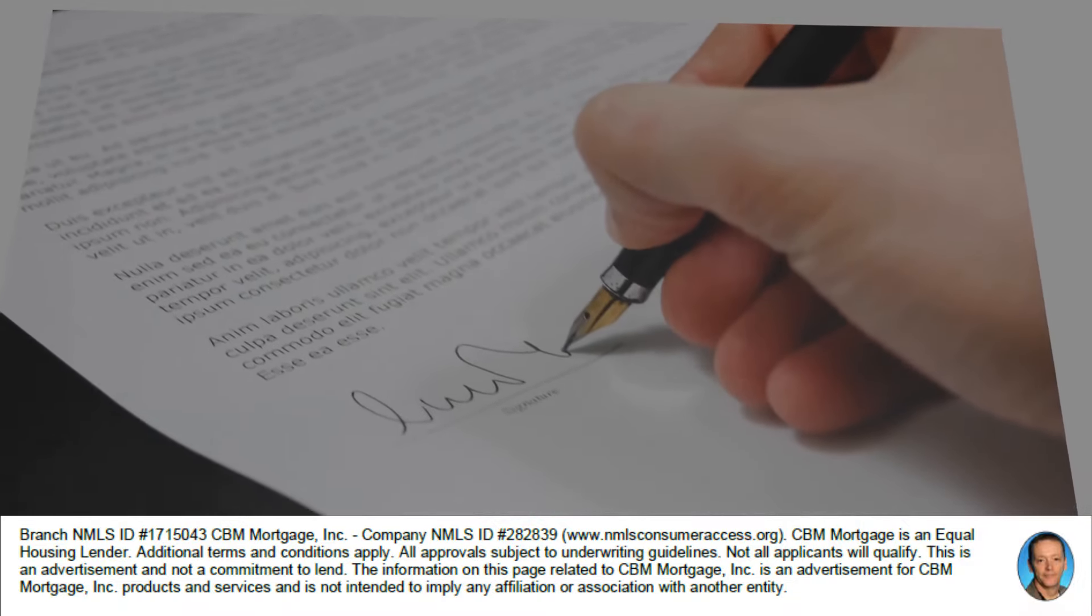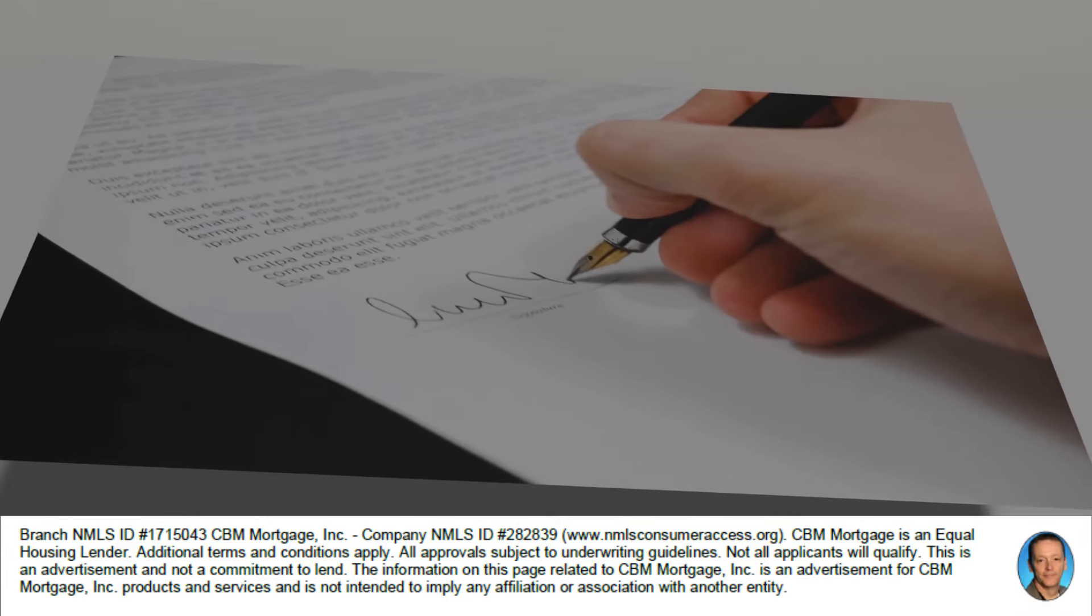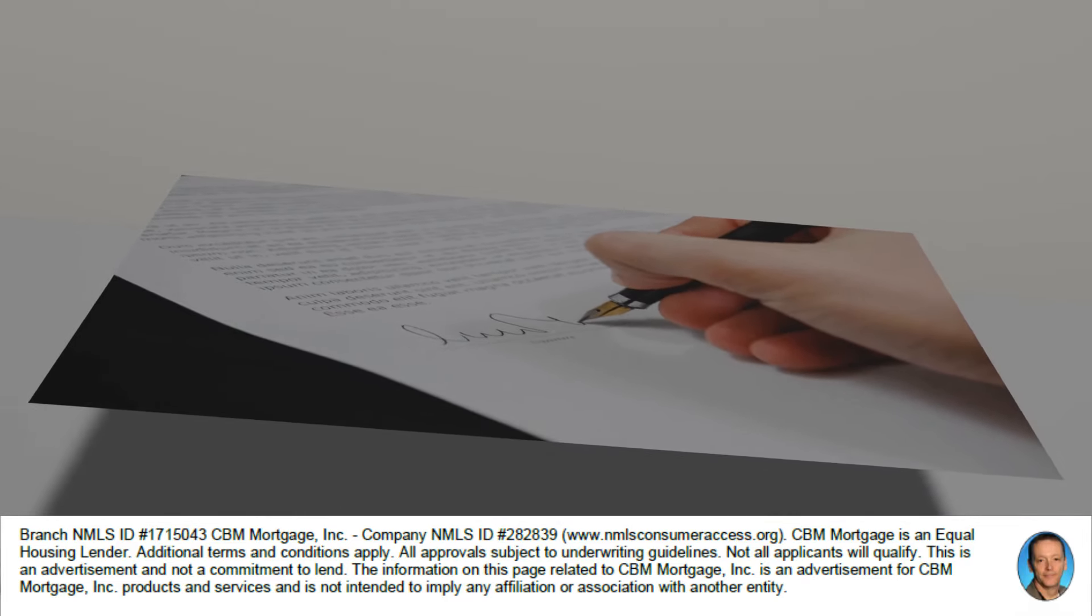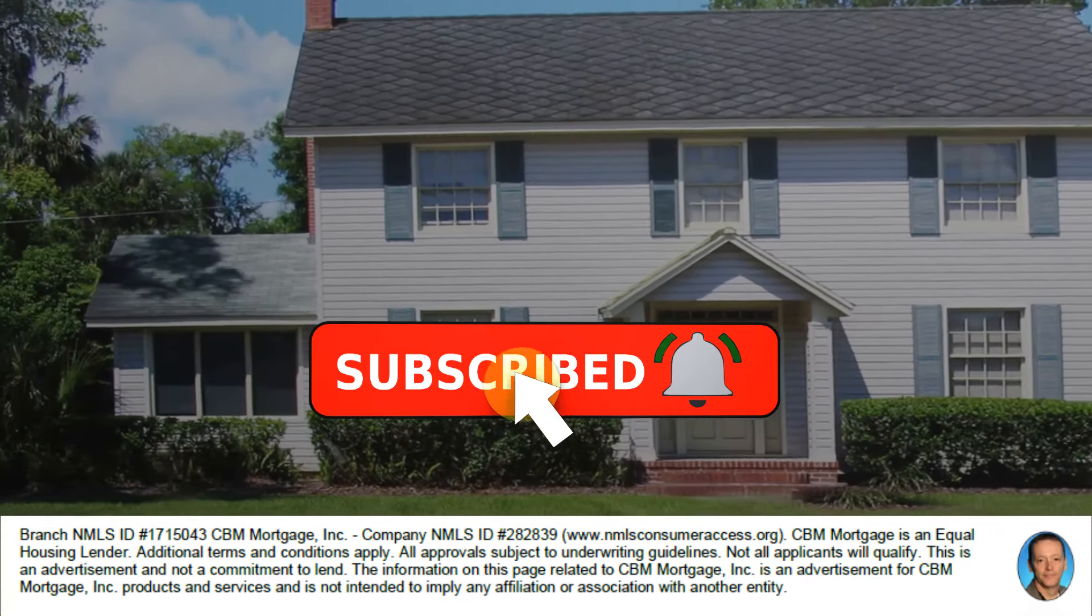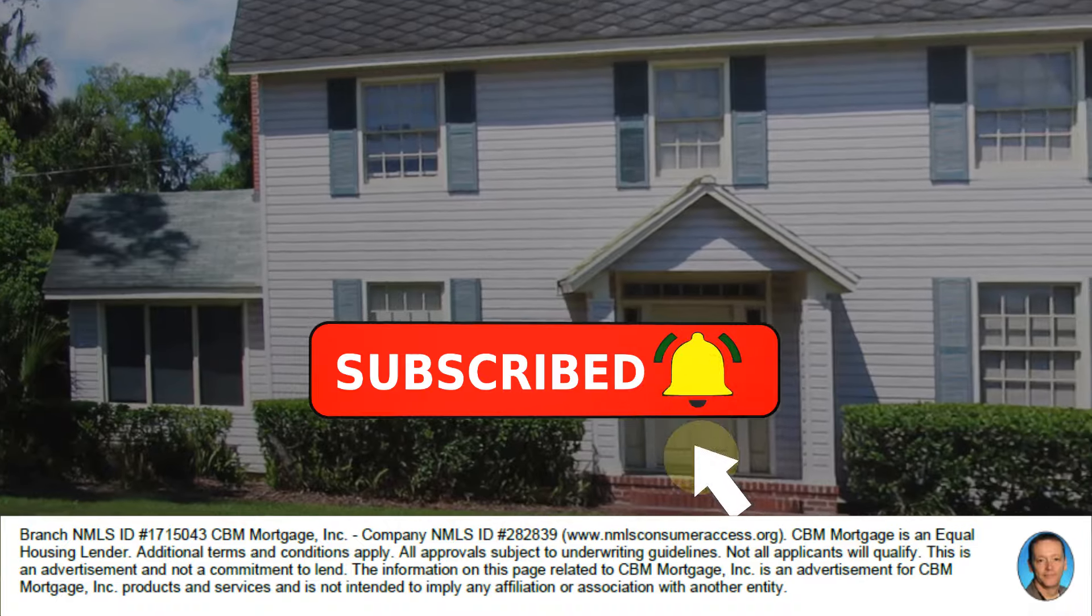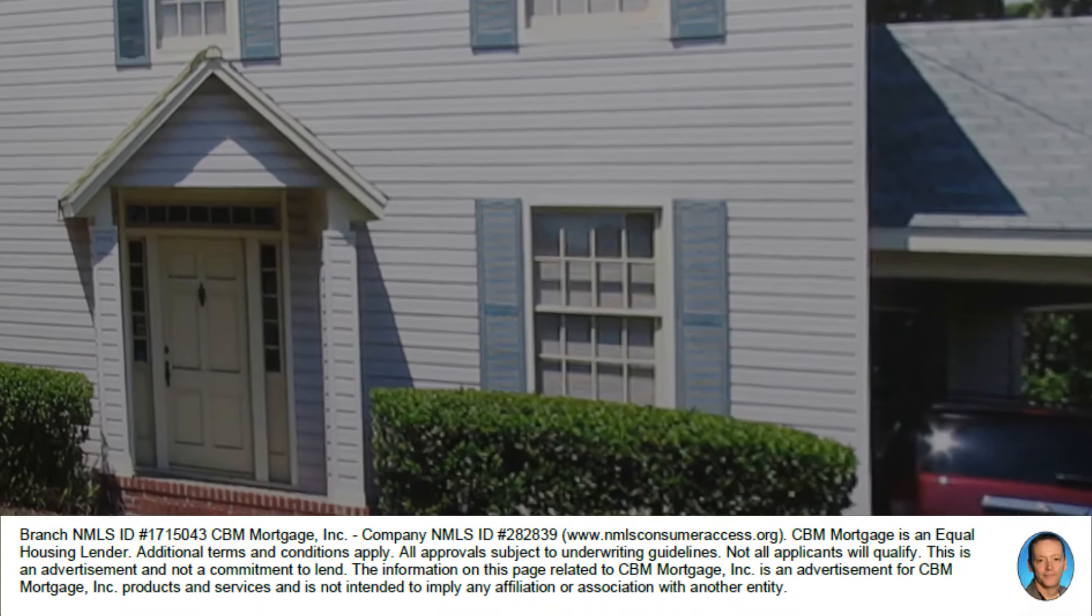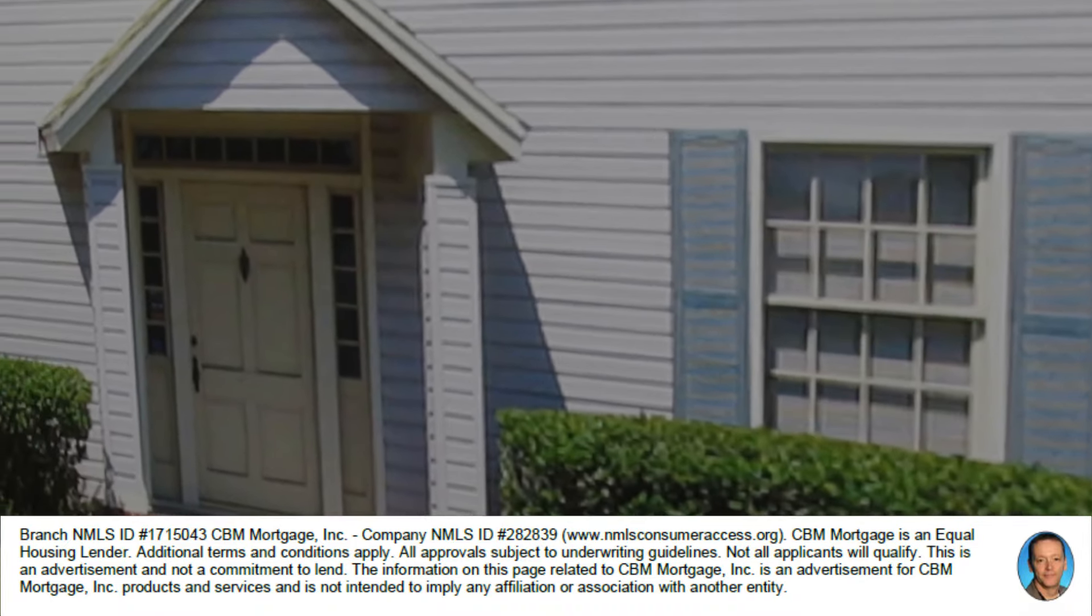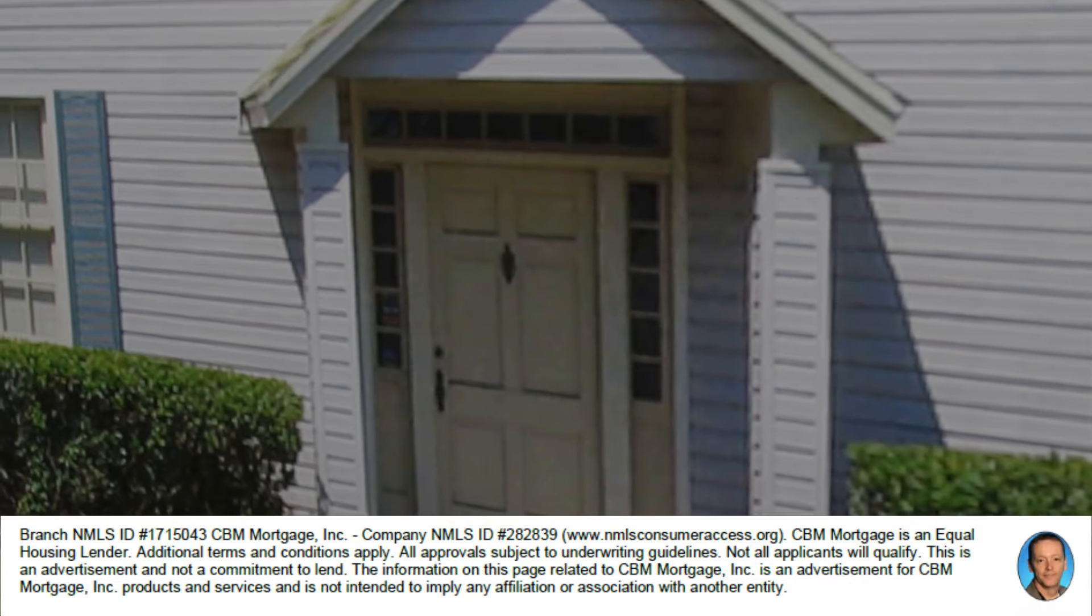And then depending on our down payment, how much our maximum home price can be. Now these are guidelines based on Fannie Mae and Freddie Mac's requirements for conforming loans.